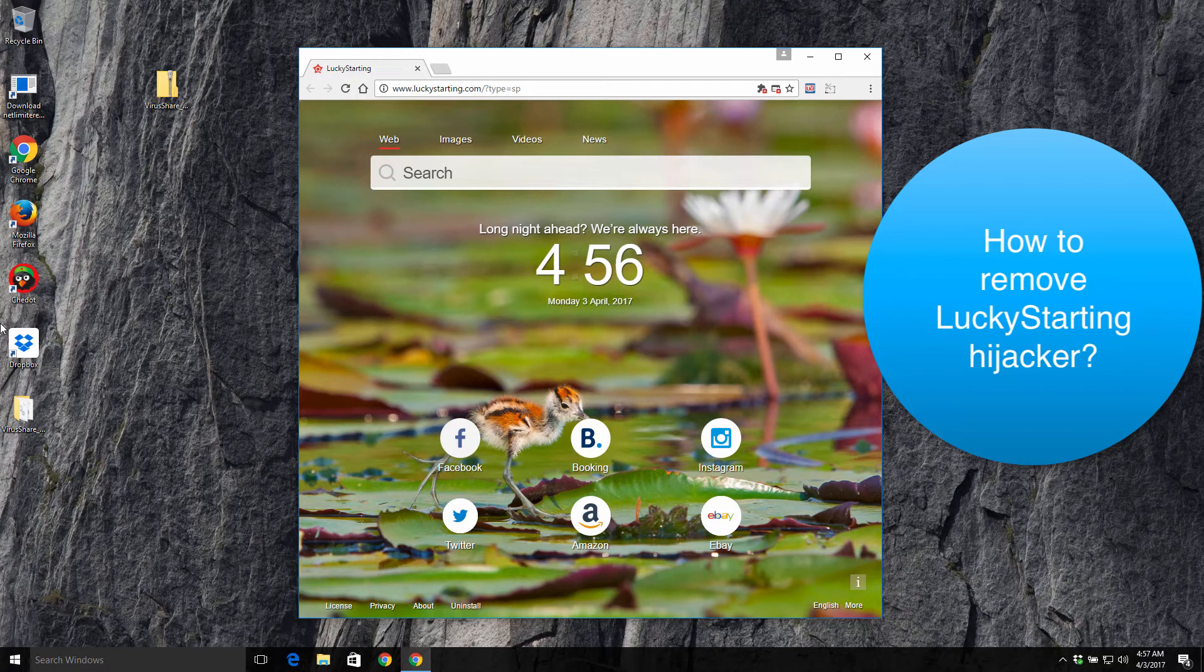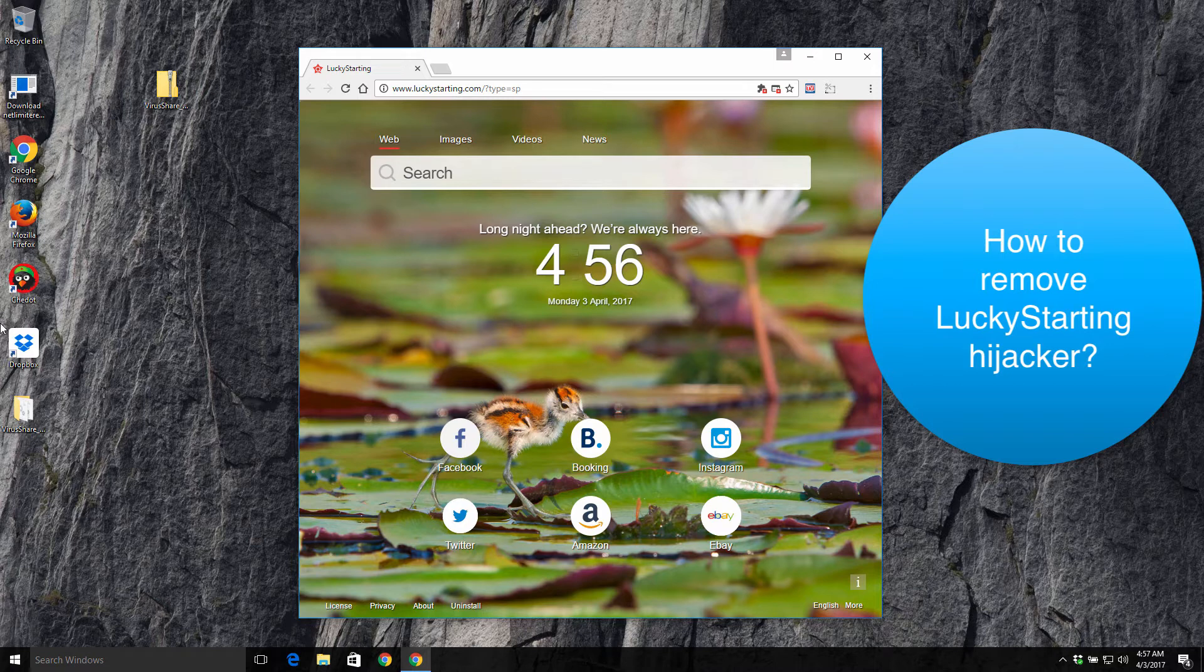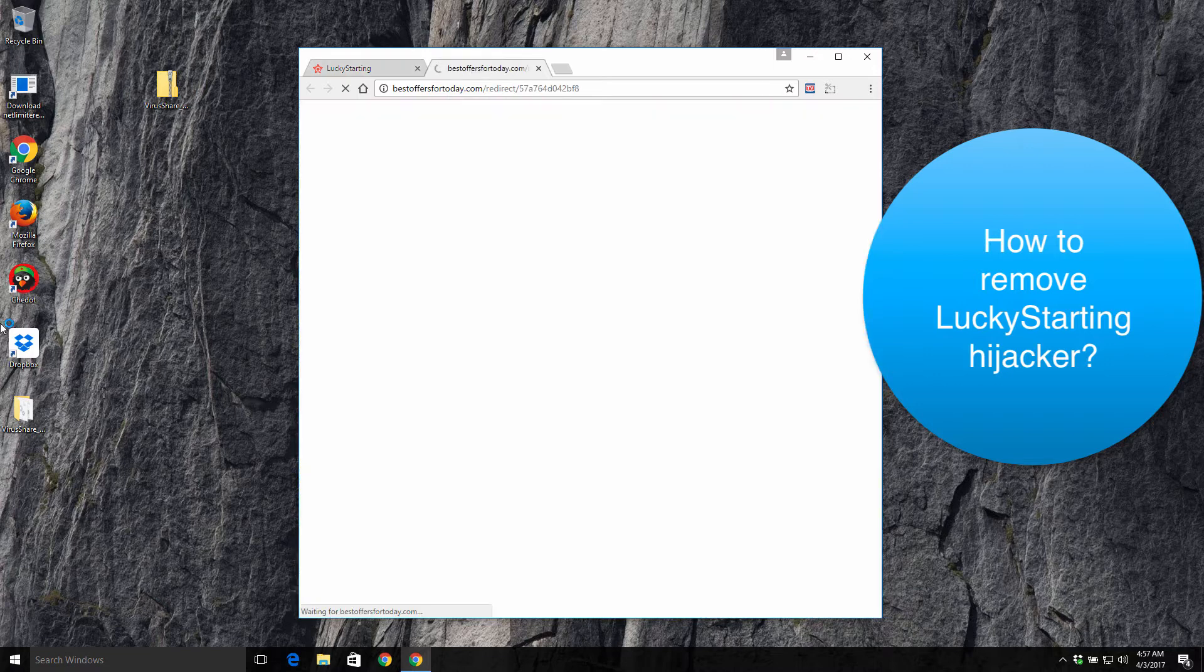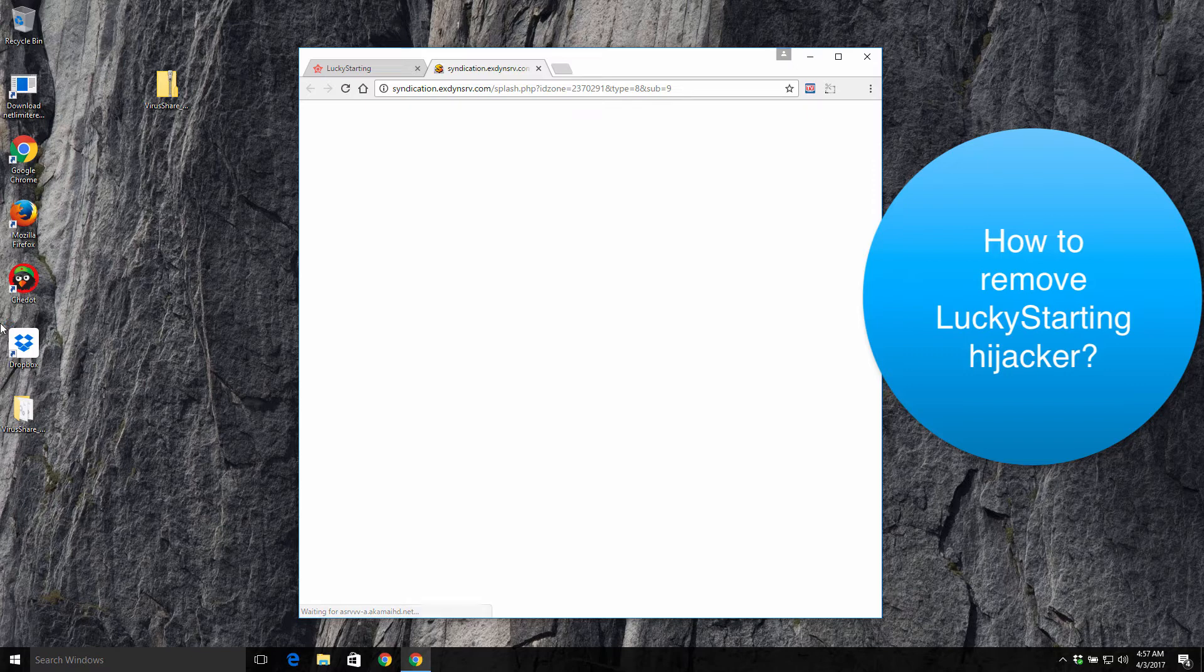Hello guys, hello my subscribers and visitors of my channel. Here's a new video guide where I'm going to help you remove this LuckyStarting browser hijacker from your browser. Actually, you may also notice that your browser permanently spews out so many annoying pop-up windows all the time which redirect you to many dangerous places on the web.